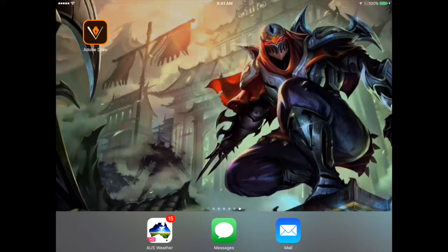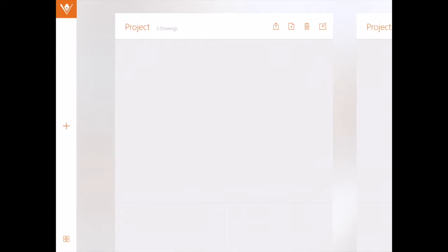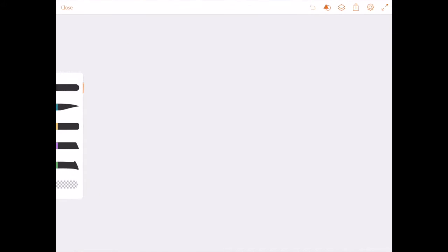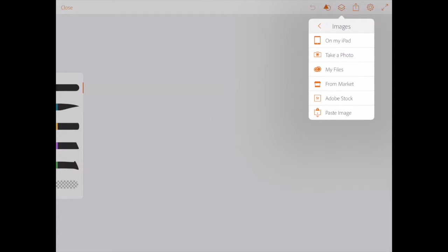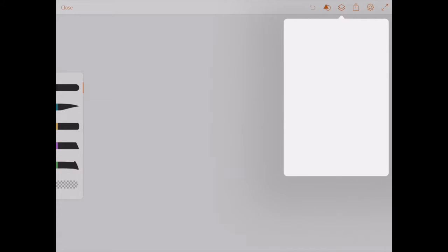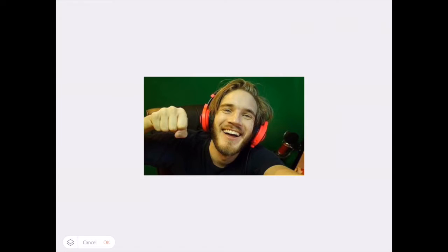With that said, let's begin. Let's enter the app. When you press the app you'll be greeted with the project background — press that. I want to add an image, so we go to the layers tab at the top and press photo layer and we're going to add an image.